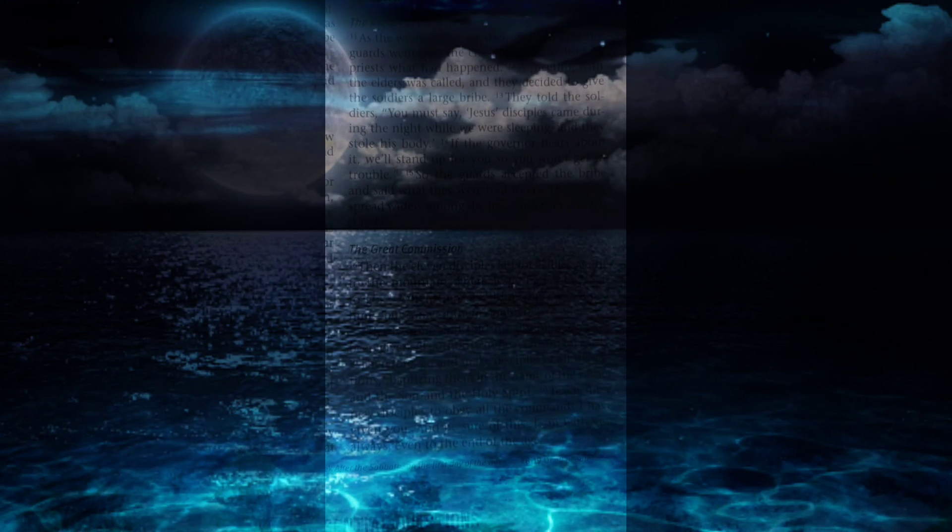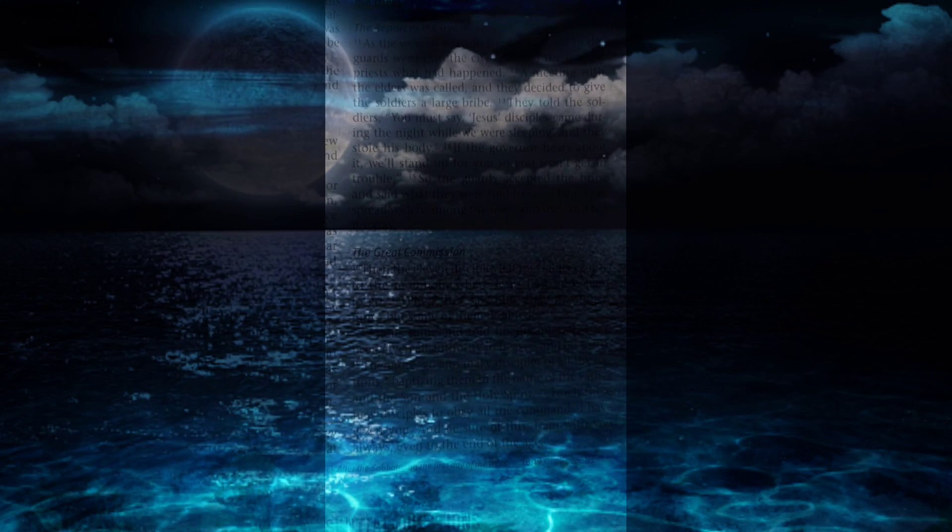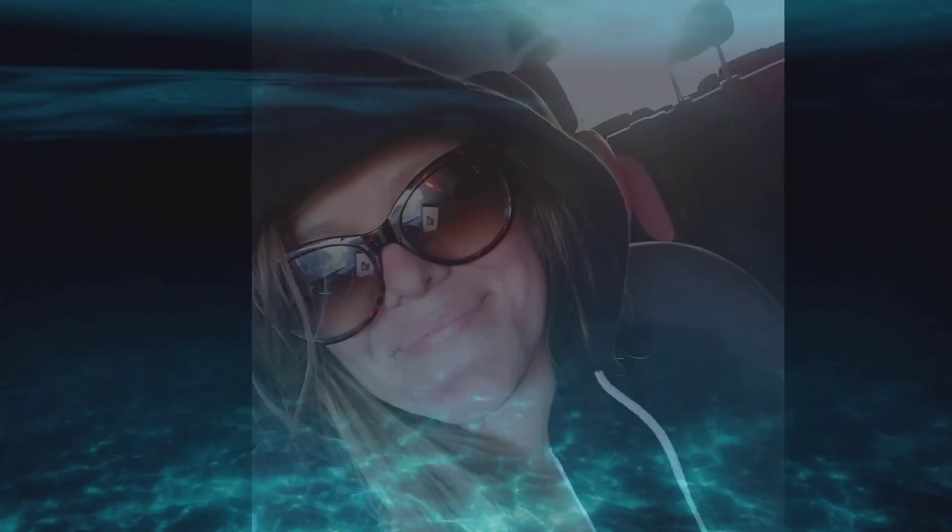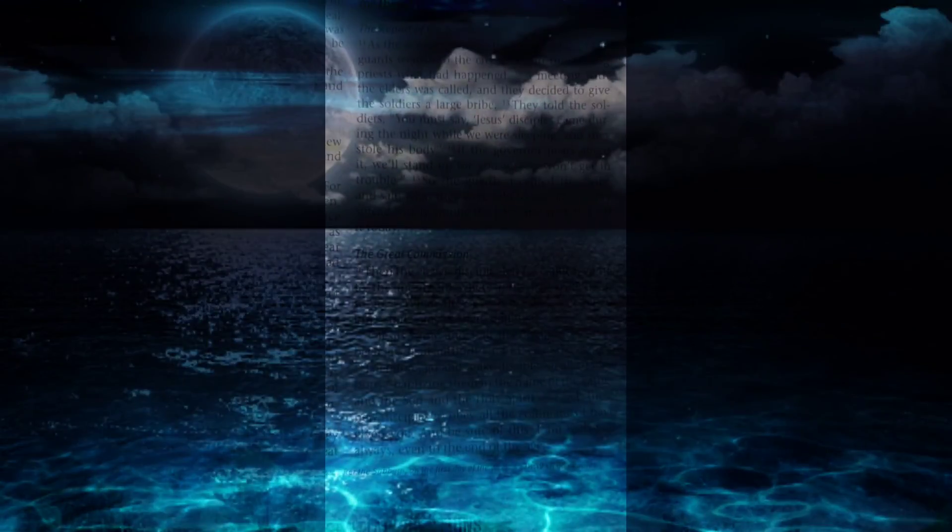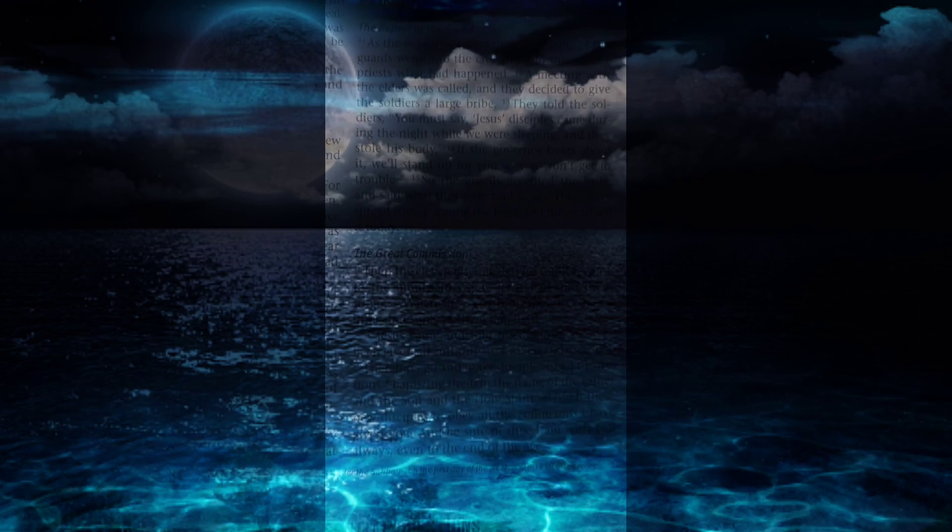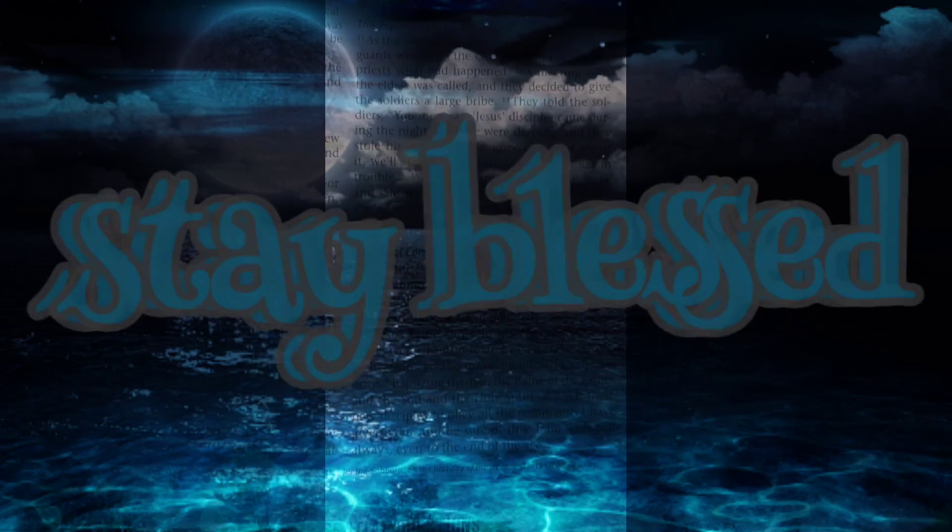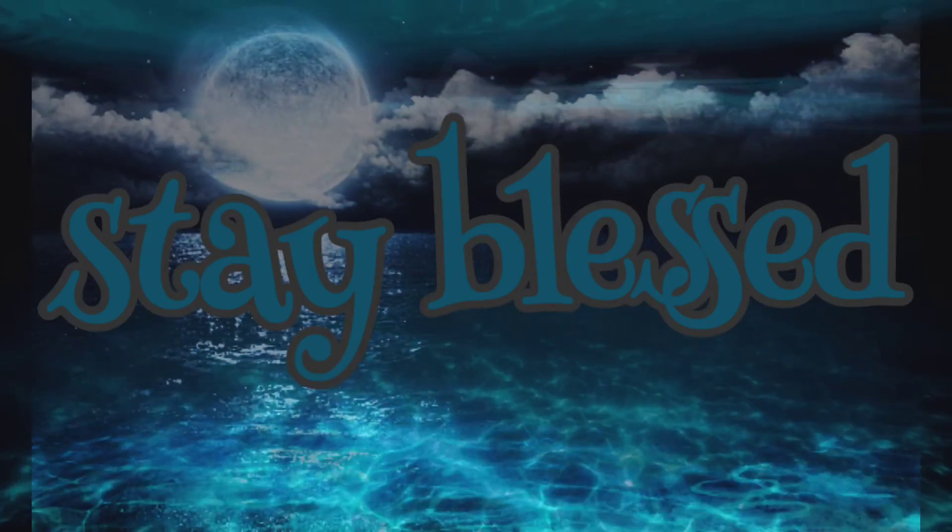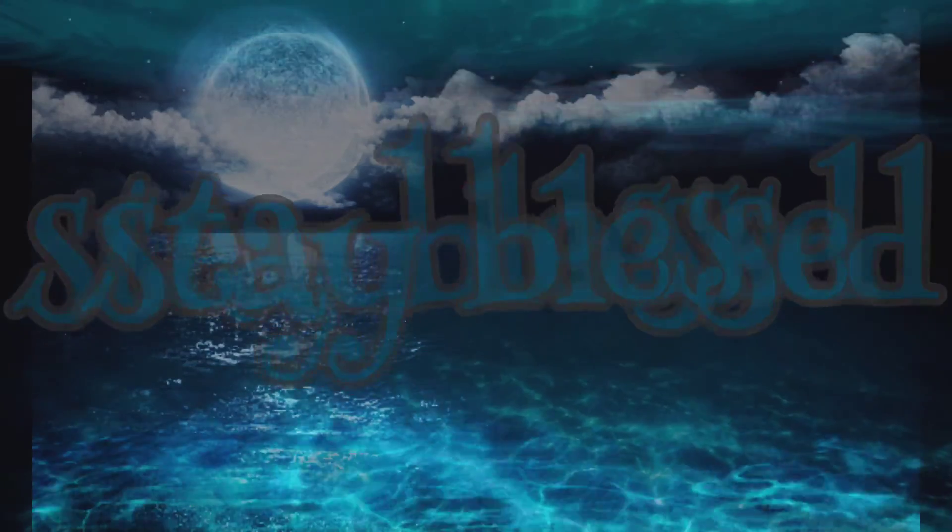I want to thank you so much for stopping by Stream of Consciousness, and once again, Seraphim, and until next time, Capricorn, stay blessed. Stay blessed.